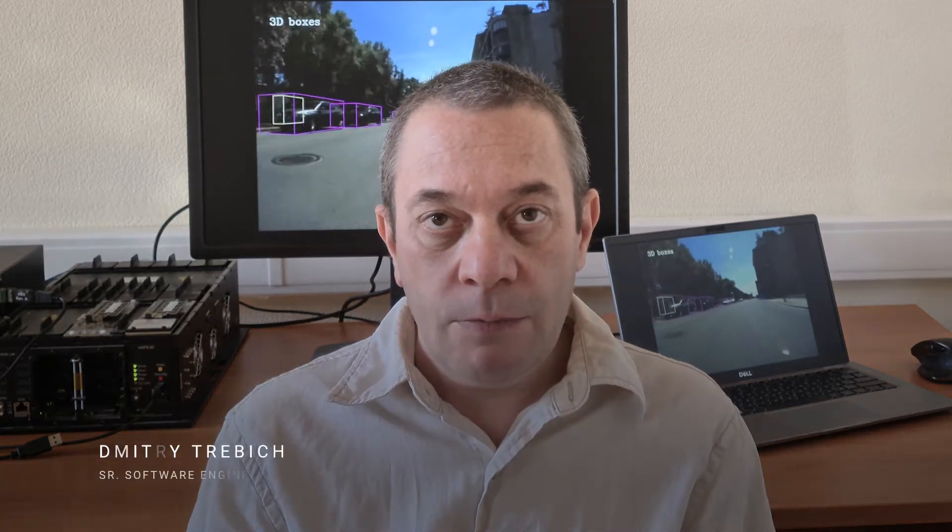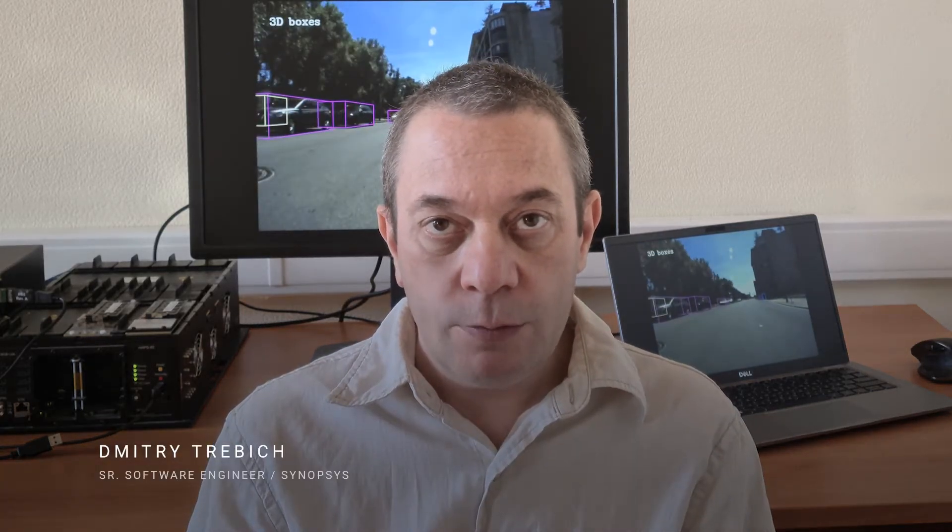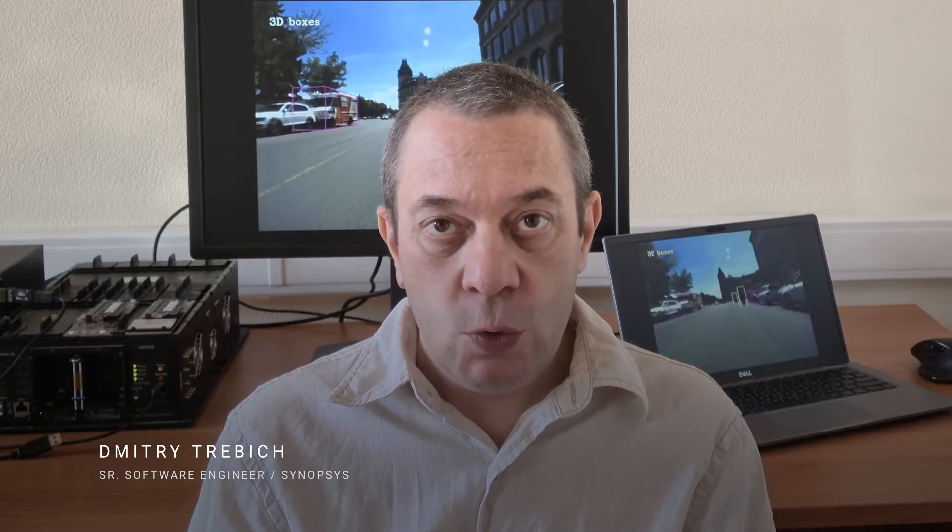Hello, I'm Dmitri from Xenopsis. In the next few minutes I will show you how I can use the convolutional neural network capabilities of the Arc EV DNN accelerator to efficiently process LiDAR data and detect objects in an automotive environment.